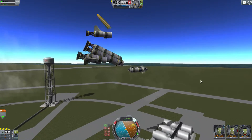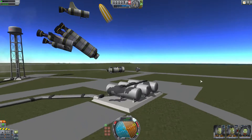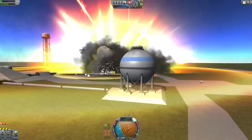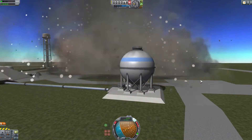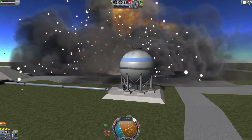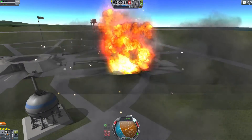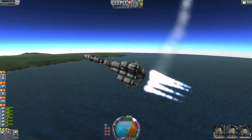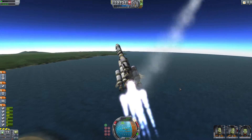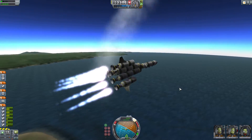I probably should have thrown some struts on things, and almost certainly should have thrown some more of the old school reaction wheels on there, but never mind. It's entertaining to watch me crash and explode, isn't it?